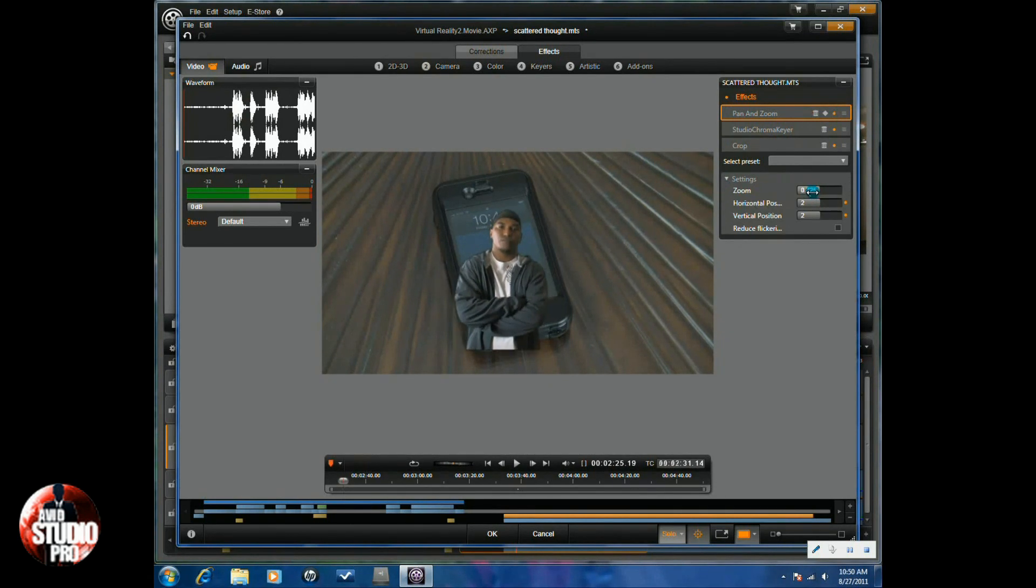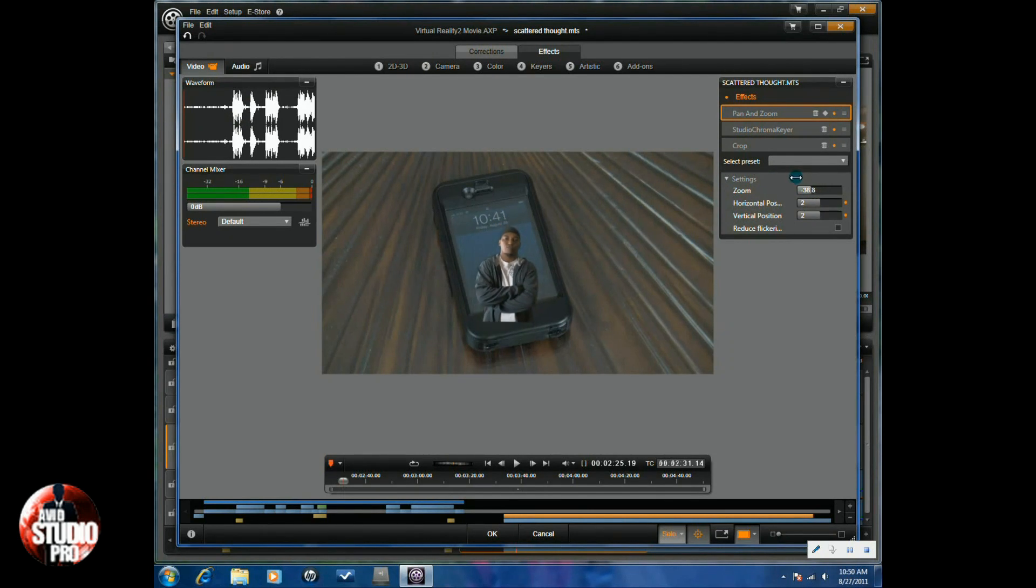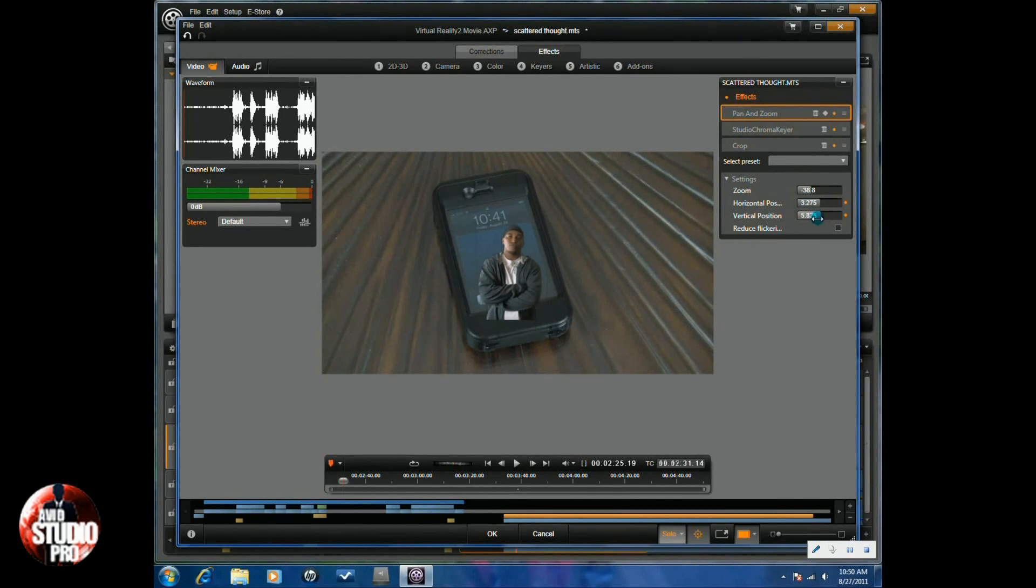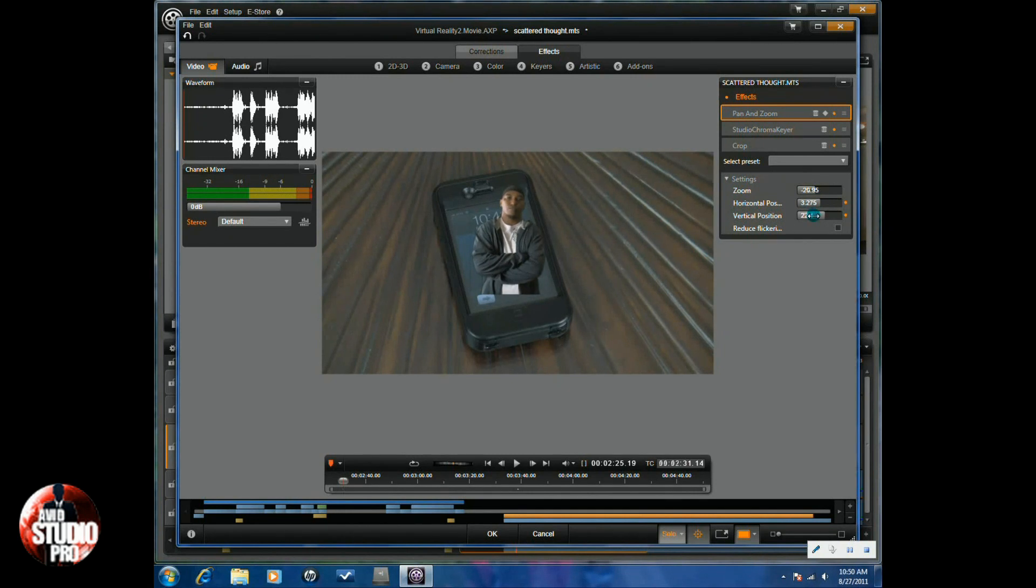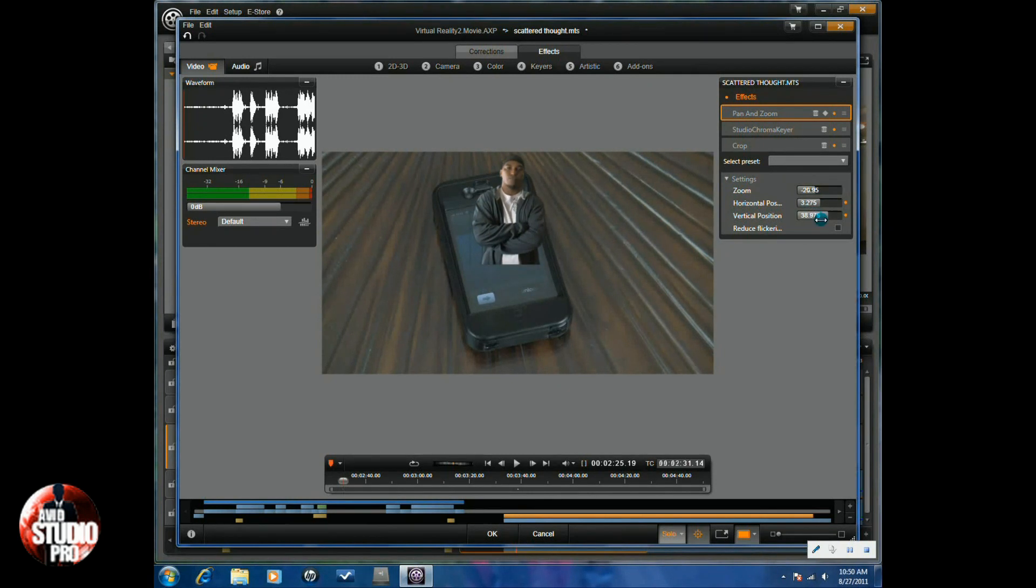And we'll zoom in, zoom out to size the subject up to where we want them. And then we'll move the subject into position where we want the subject to show on the phone. Let me make it a little bit bigger than that. Alright.